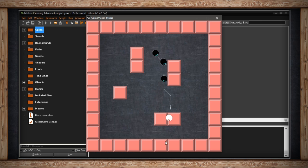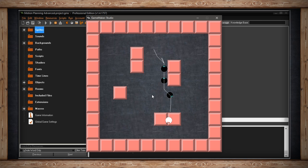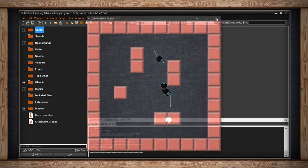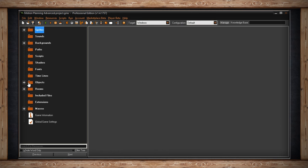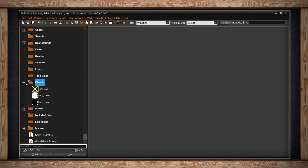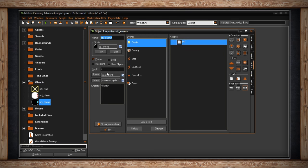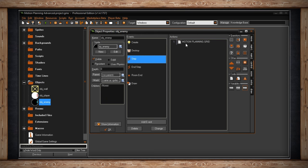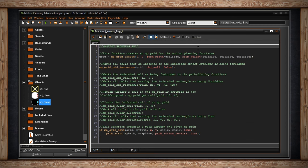I can go into the walls, so I'm safe here. And when they hit the end of the path, they just go the other direction. Let's look at what that is inside the object. So in the step event of my object enemy, I've got my motion planning for grid, and there's a lot to cover with this particular one.